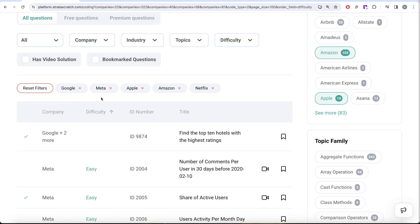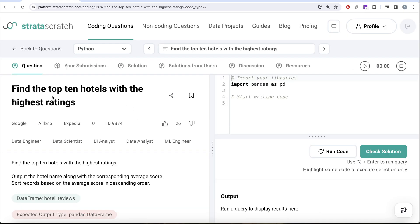Let me know in the comment section if you guys want me to alternate between these companies — for example, one video on Google, next on Meta, Apple, and then come back to Google, and so on. Whatever you guys prefer. In this video we are going to solve a question on StrataScratch regarding finding the top 10 hotels with highest ratings. This question has been asked in Google, Airbnb, and Expedia interviews.